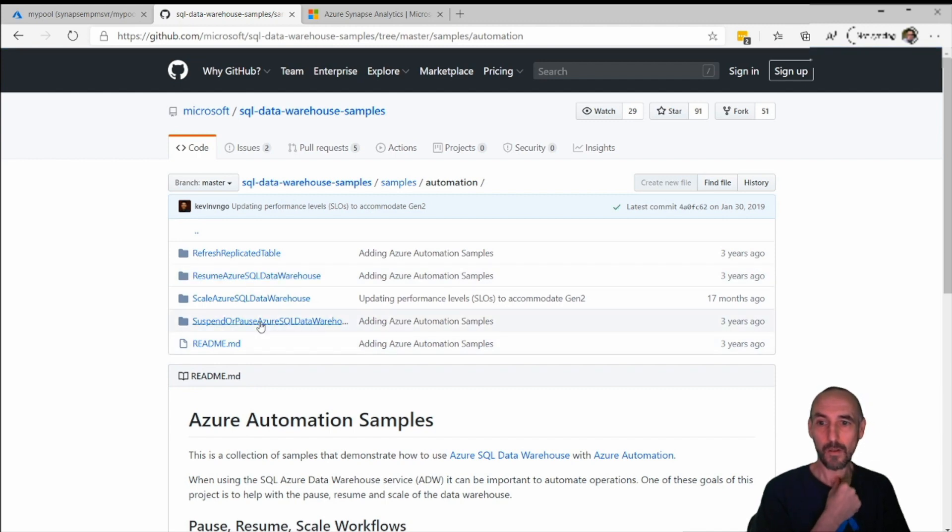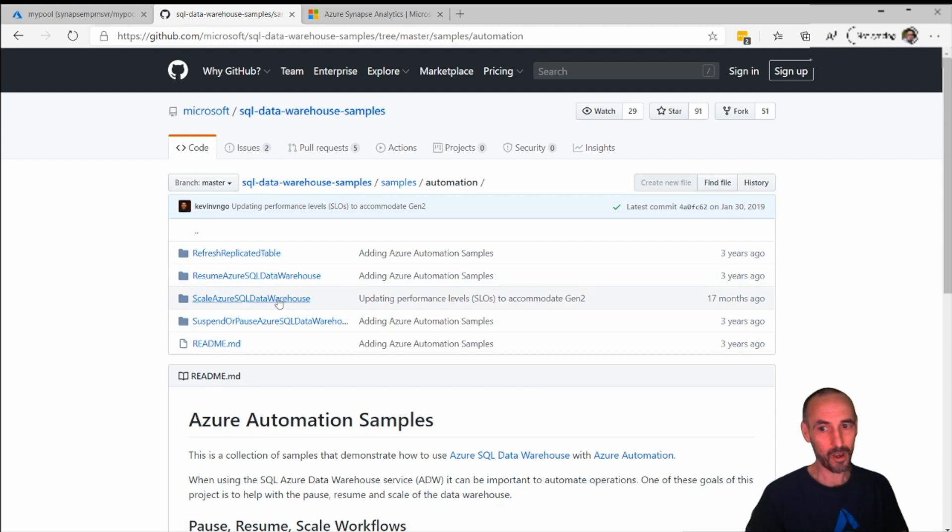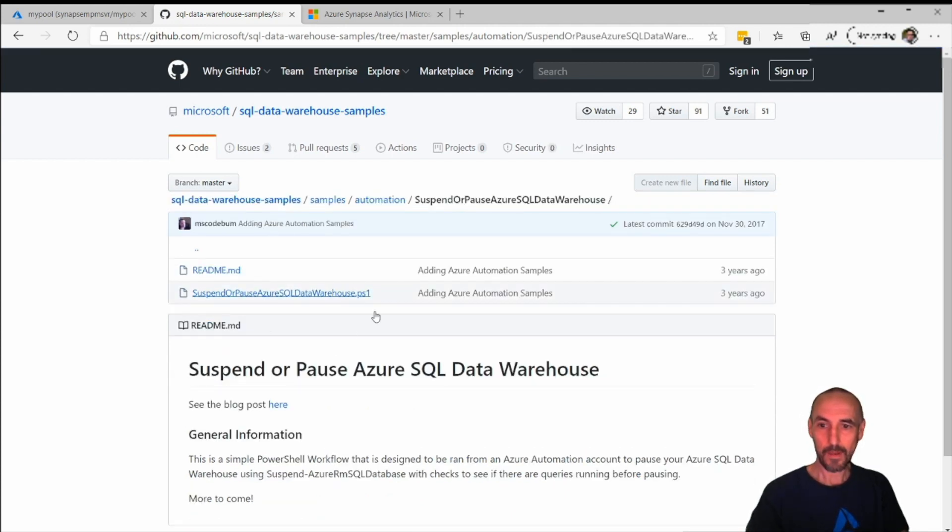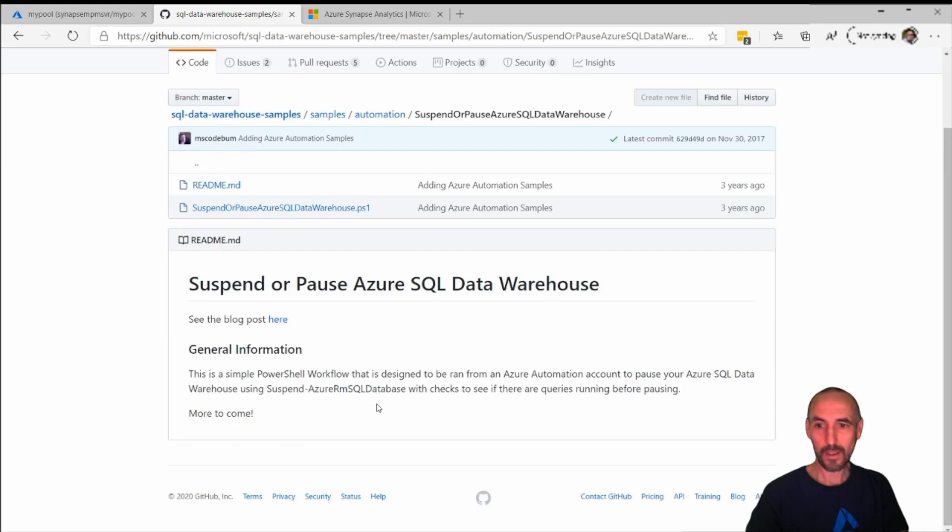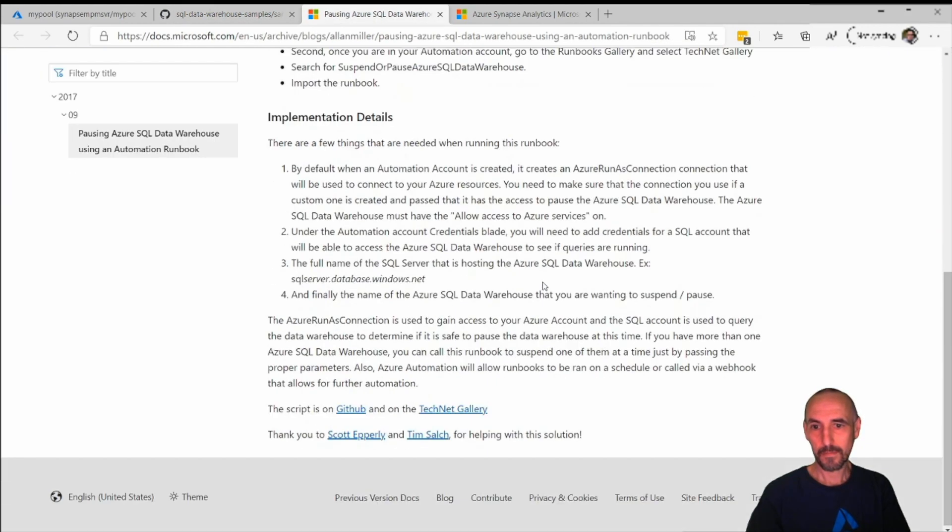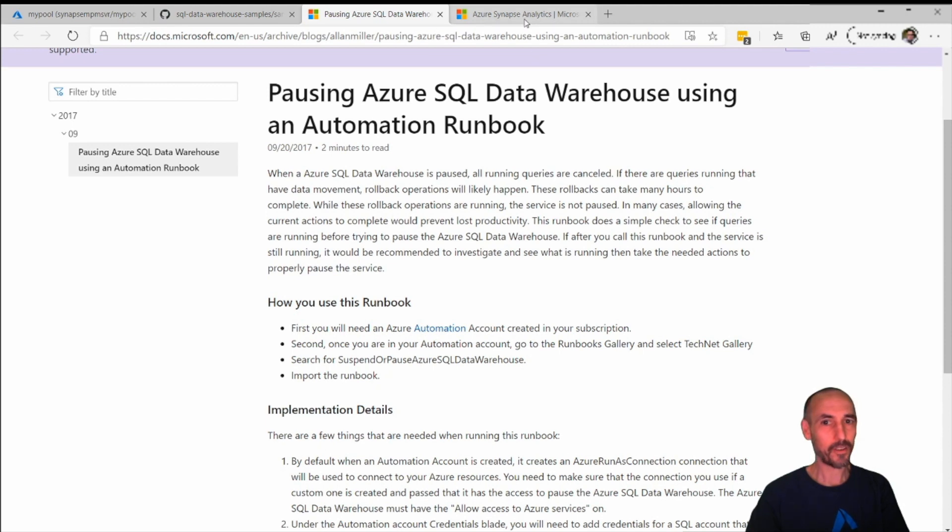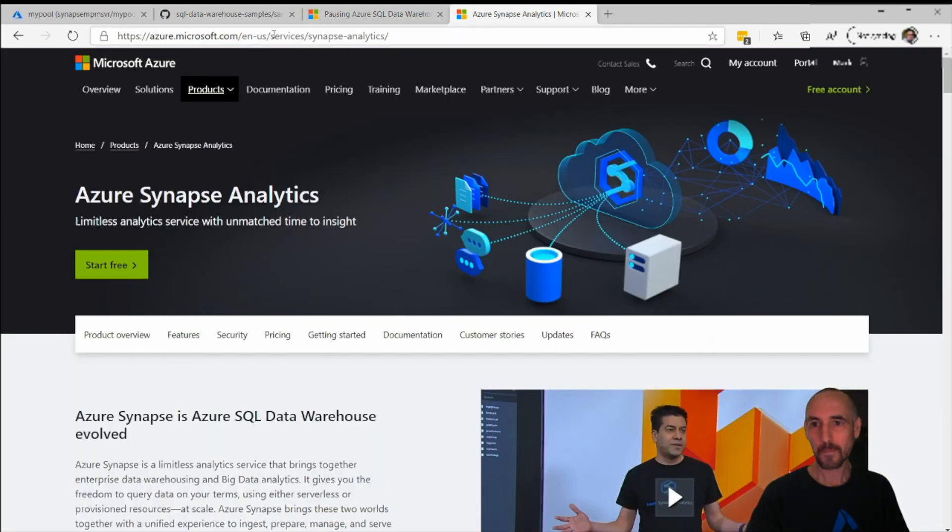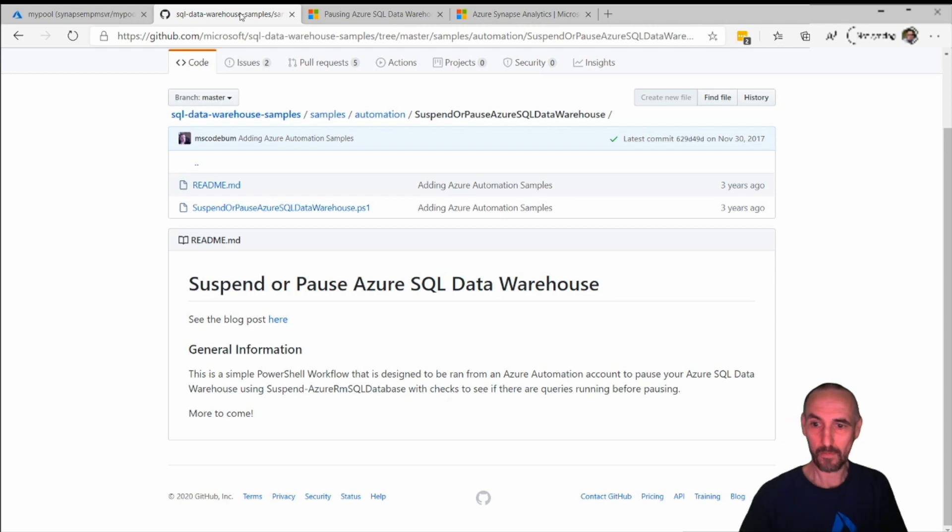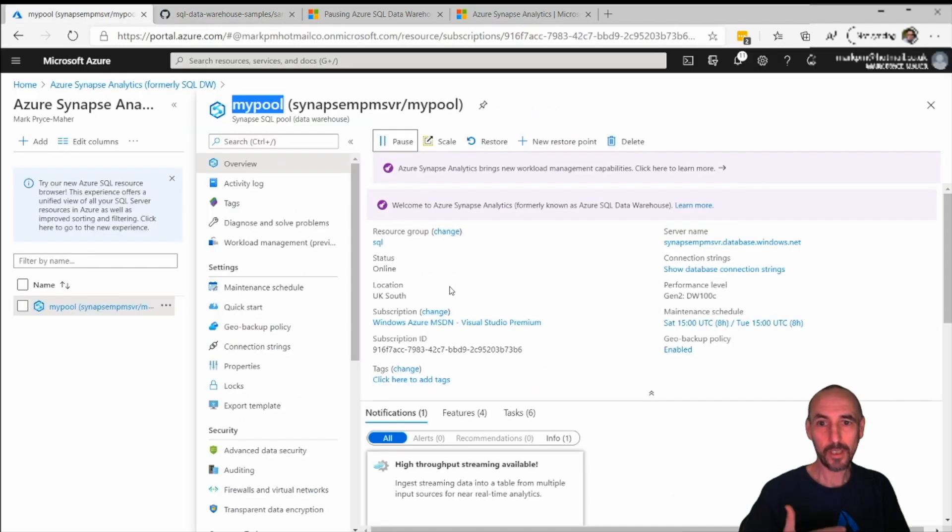Here are the scripts we're interested in. There's resume or start, there's scale for changing the size, and suspend. The ones that we're interested in are suspend and pause. There's some information and also a blog post here which we can look at. It took me a little while to get this going, so this is why I talk through this a lot with customers and colleagues.